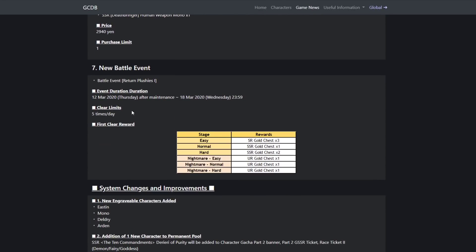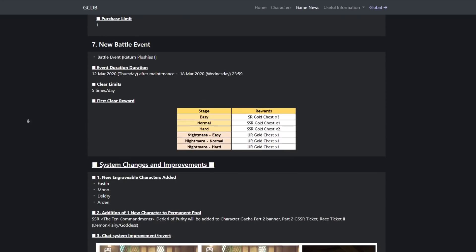New battle event, Battle Event Return: Plushies. So what we're gonna be getting is another one of those events where you do easy, normal, hard, then you do nightmare easy, normal, hard. You'll get some gold chest for that.